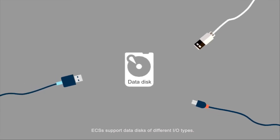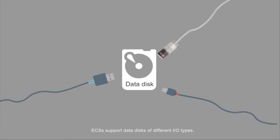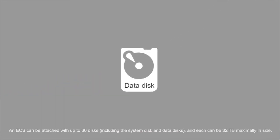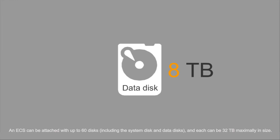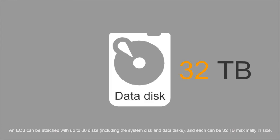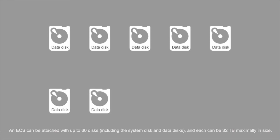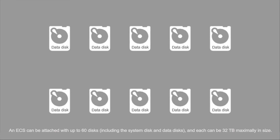ECS's support data disks of different IO types. An ECS can be attached with up to 60 disks, including the system disk and data disks, and each can be 32 terabytes maximally in size.